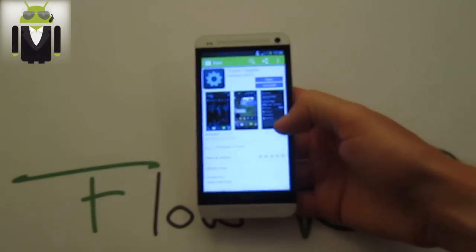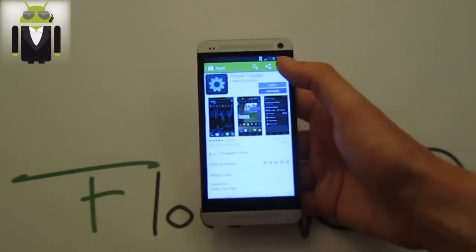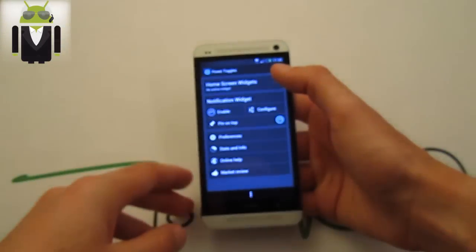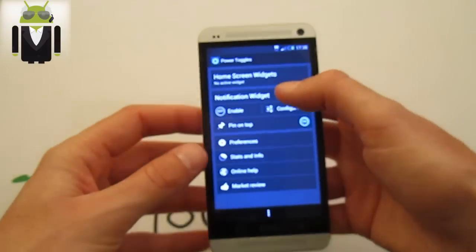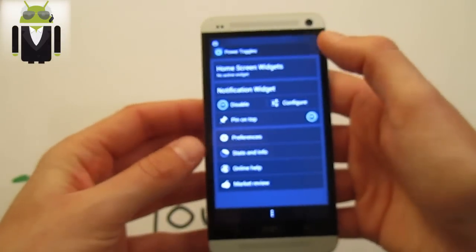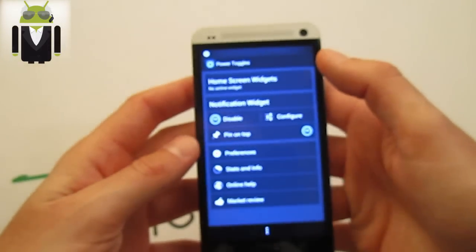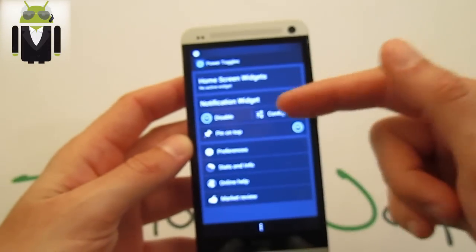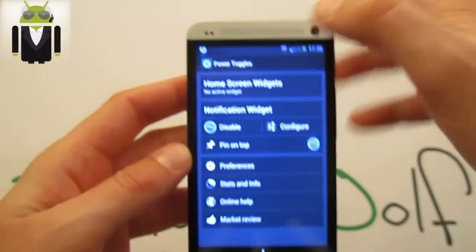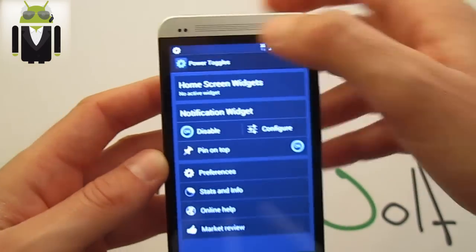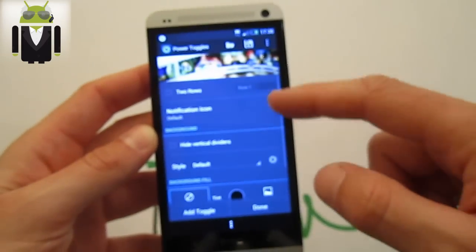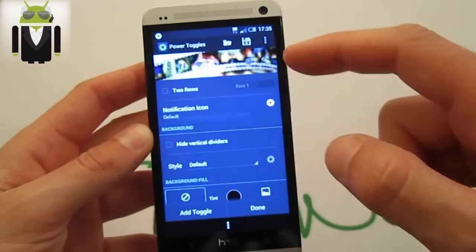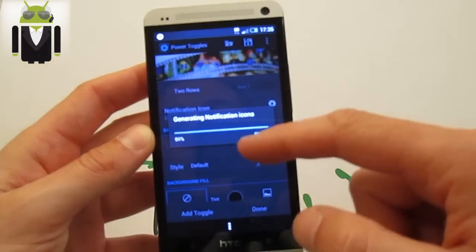When you get it, you just have to enable it. If you enable that, you get an icon just there. Go to configure here and you have to set notification icon.